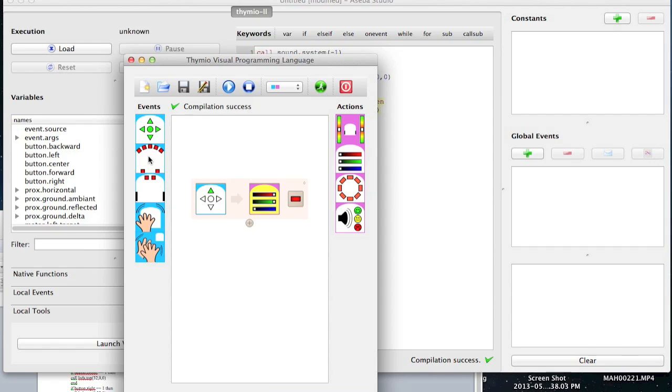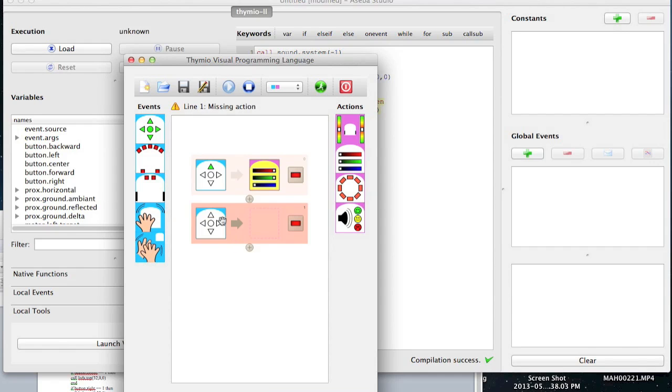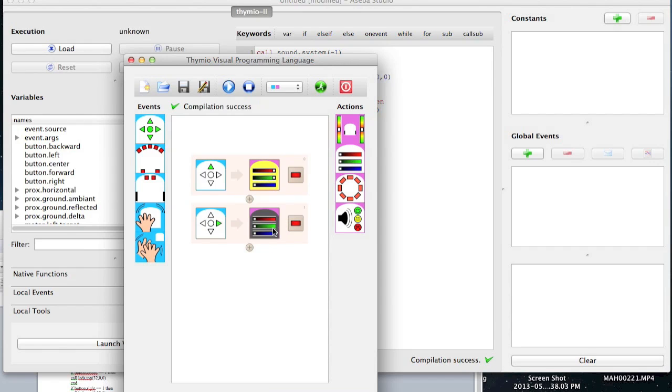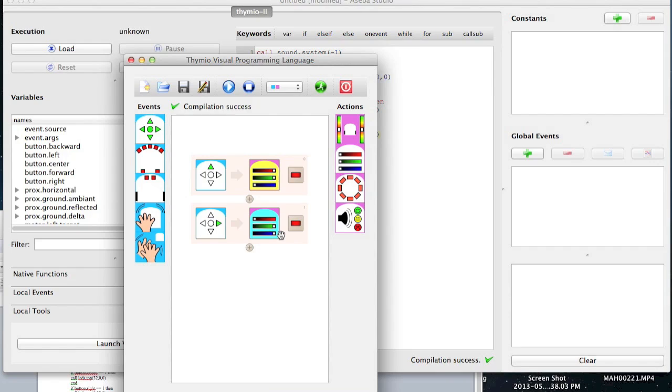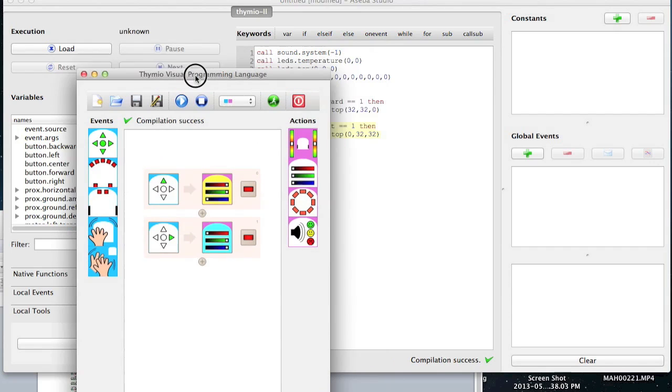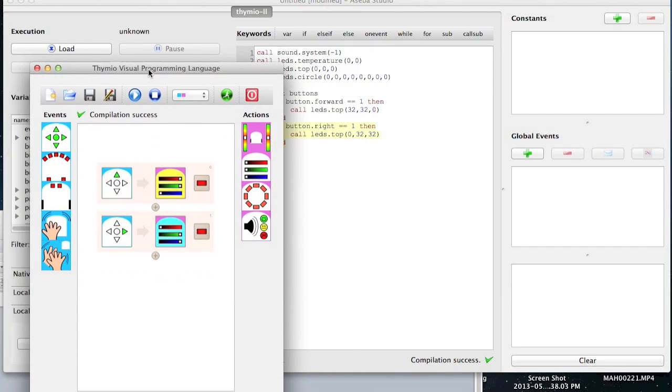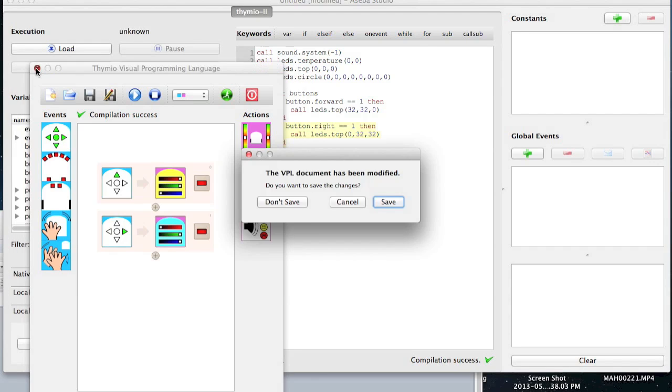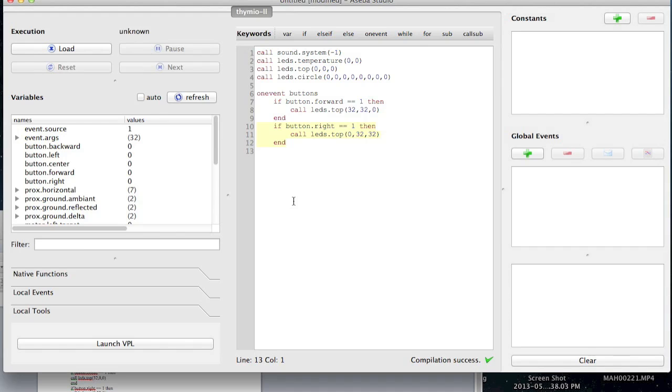Okay folks. So now we're going to say when I touch the right button, I want the robot to turn, let's combine green and blue. Okay, so let's go ahead now and do that scary thing and close the visual programming language and say don't save.